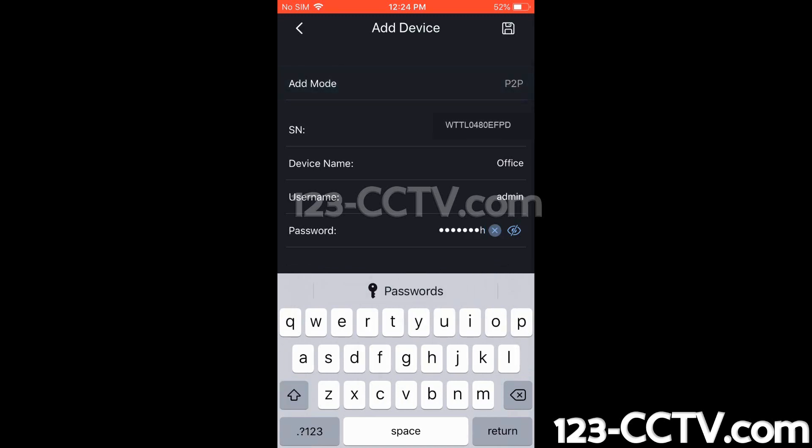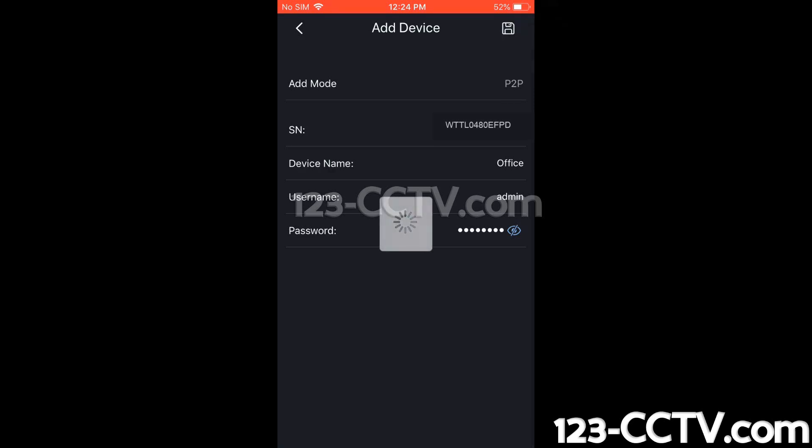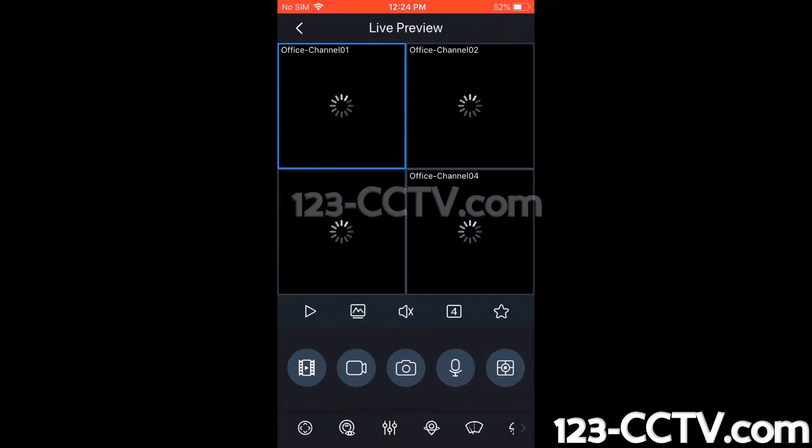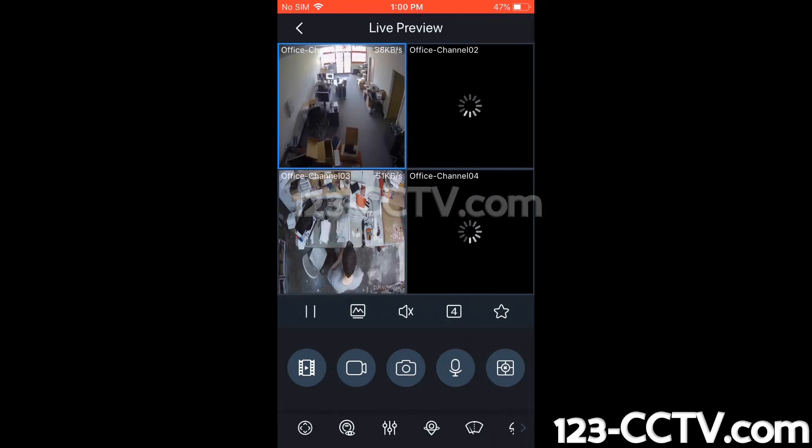And now to save this, we're going to press the floppy disk or save icon at the top right-hand side of the app. And this should go ahead and save our device information, and then try to access the NVR and pull up some channels.